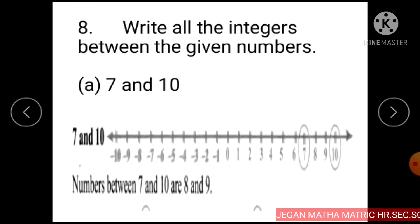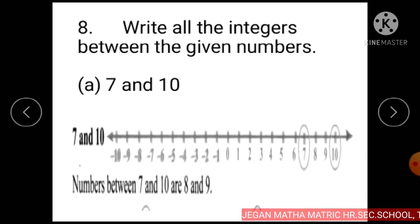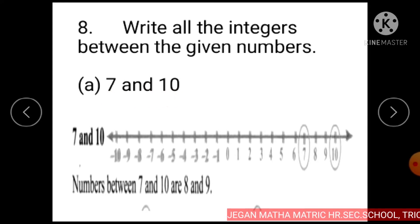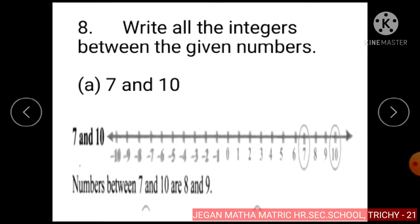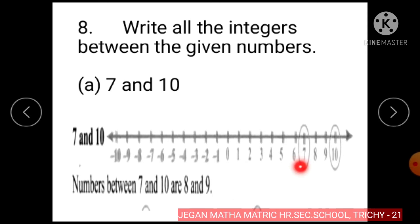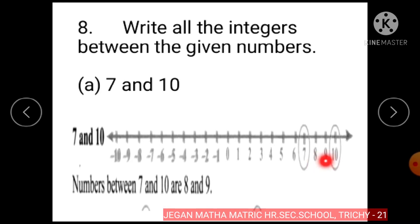Question number 8: Write all the integers between the given numbers. Subdivision A: 7 and 10. On the number line, the numbers are marked. The numbers between 7 and 10 are 8 and 9.